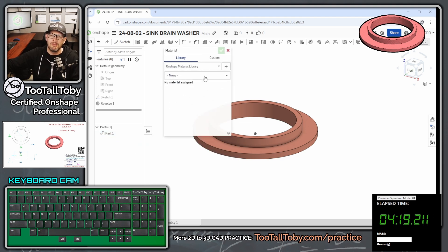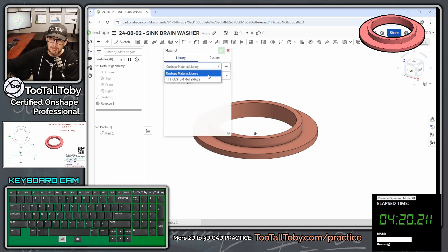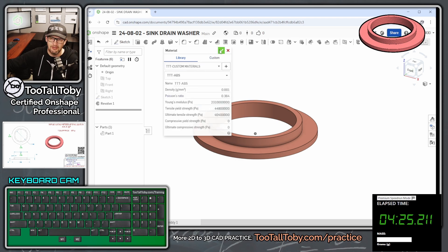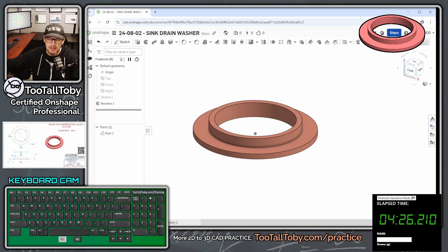And then we're going to right-click on the name of this part again, and we're going to say assign material. And now here from the Too Tall Toby materials library, we're going to go into our fly-out menu and choose ABS. And then we can hit the green checkmark.